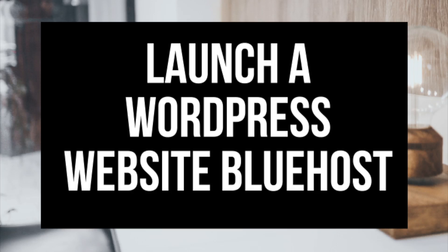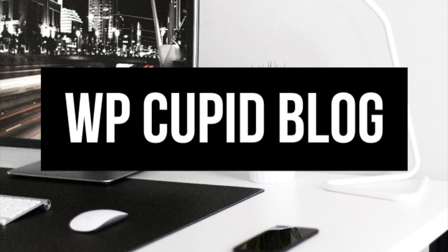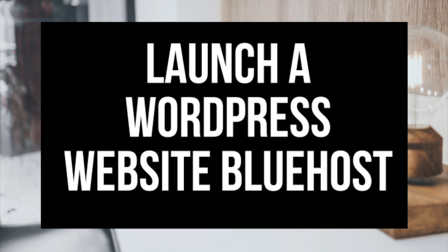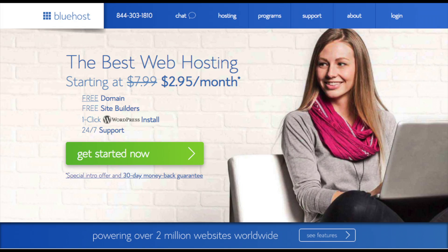How to Launch a WordPress Website with Bluehost Step-by-Step. Hey guys, Brian with WP Cupid Blog, and in this video I'm going to be showing you how to launch a WordPress website with Bluehost. Whether you're a newbie at technology or a pro, this step-by-step tutorial is perfect to follow along with.